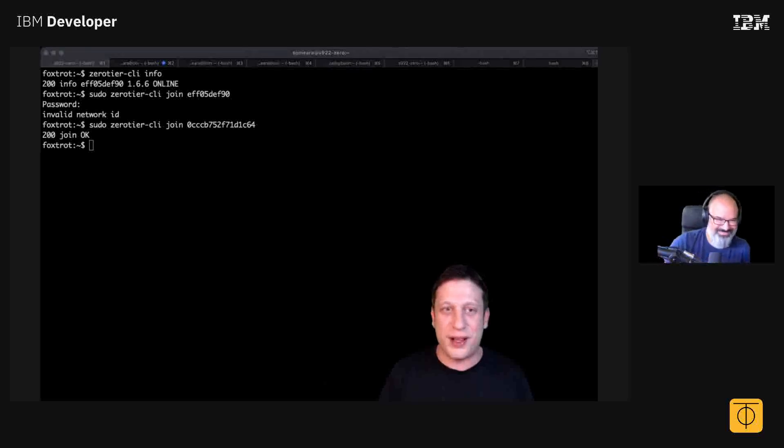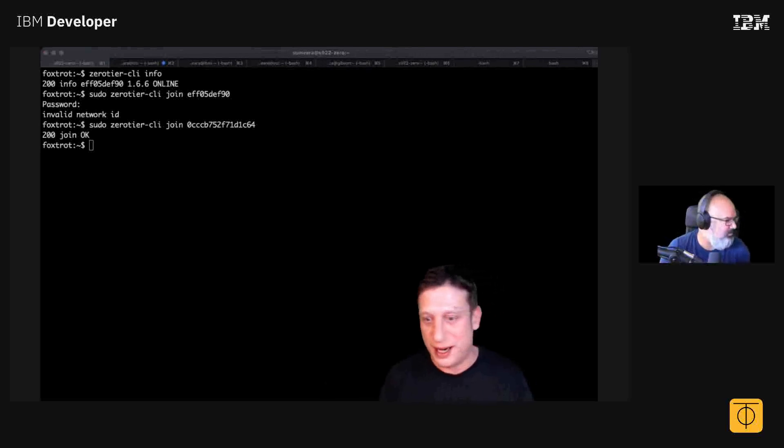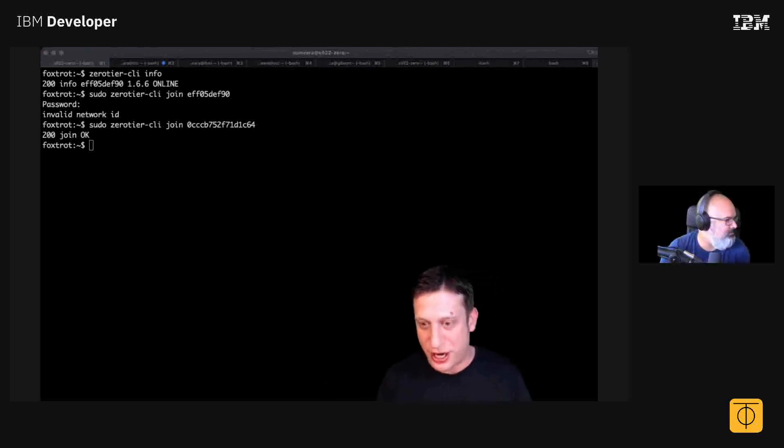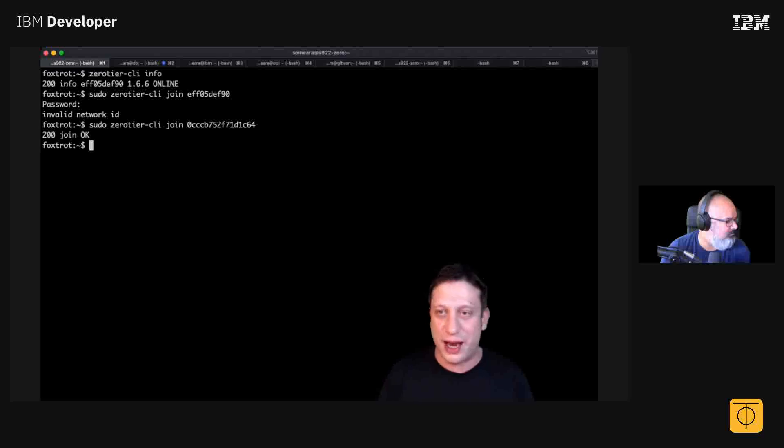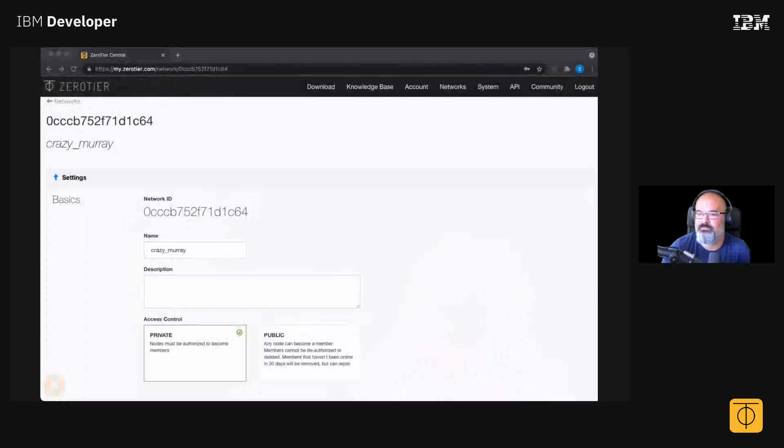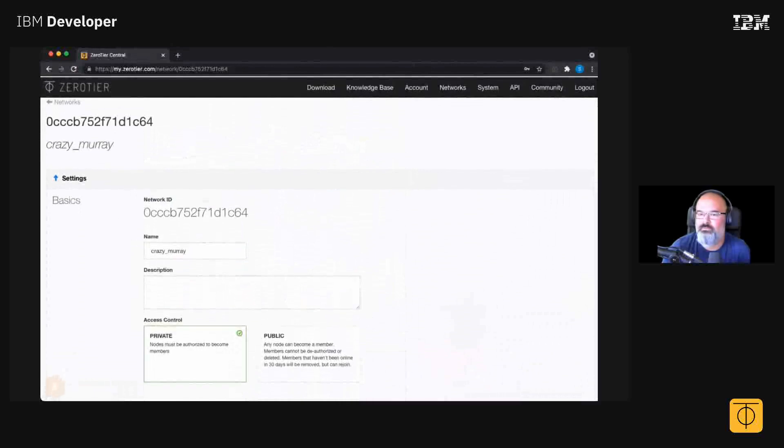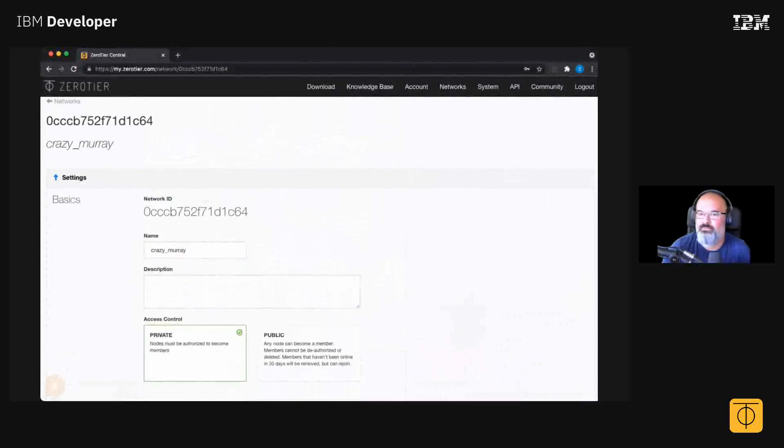And JJ, I'm going to send you this network ID in chat there. So go ahead and join that. I'll switch back over to my web browser. What you see is you have to think of this as a virtual ethernet switch.